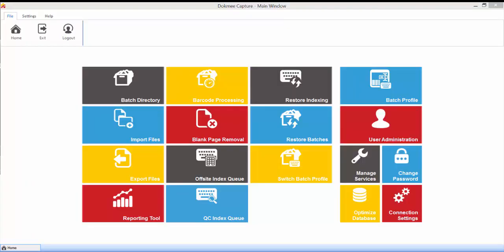When exporting batches from DocMeCapture, you may export them one at a time or in groups. If you export batches from different batch profiles in the same group, you will not be able to utilize the automatic folder creation and file name based on an index field.